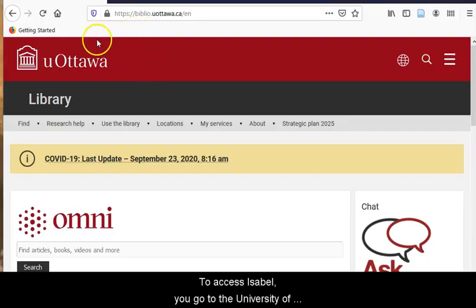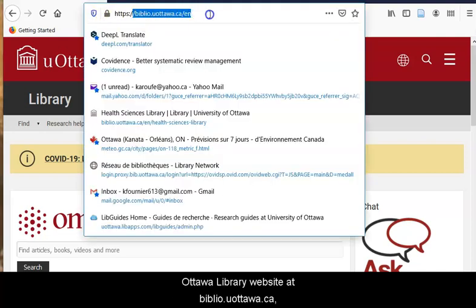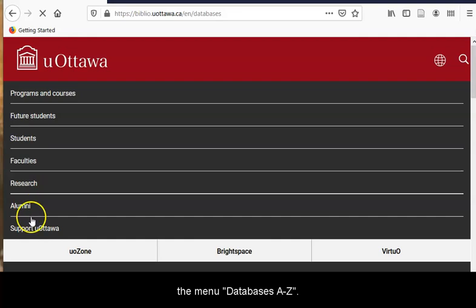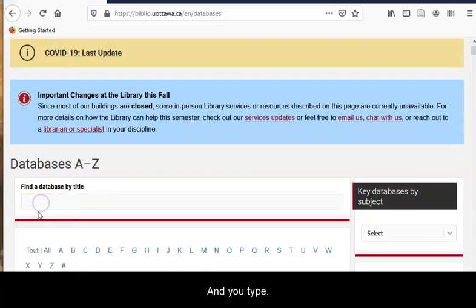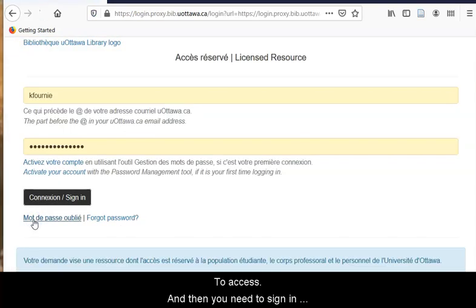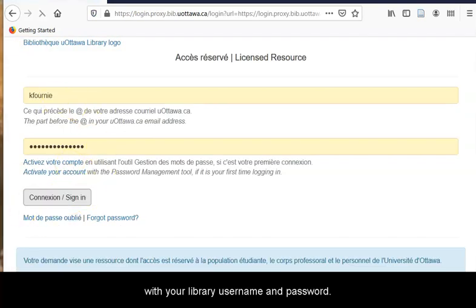To access Isabelle, you go to the University of Ottawa Library website at biblio.uOttawa.ca. Then you go under the menu Find Database A-Z and you type Isabelle's name to access, and then you need to sign in with your library username and password.